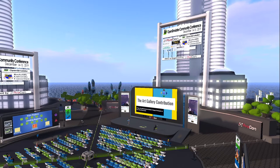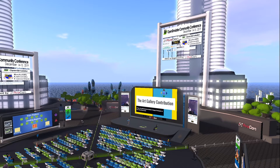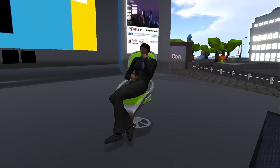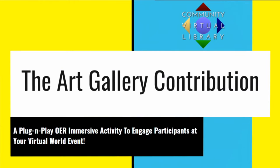Hello everyone and welcome to the 5:30 to 6 p.m. session of the 2019 Open Simulator Community Conference. In this session we're happy to introduce a presentation called Art Gallery: a plug-and-play OER immersive activity. Our speaker is Bethany Winslow.